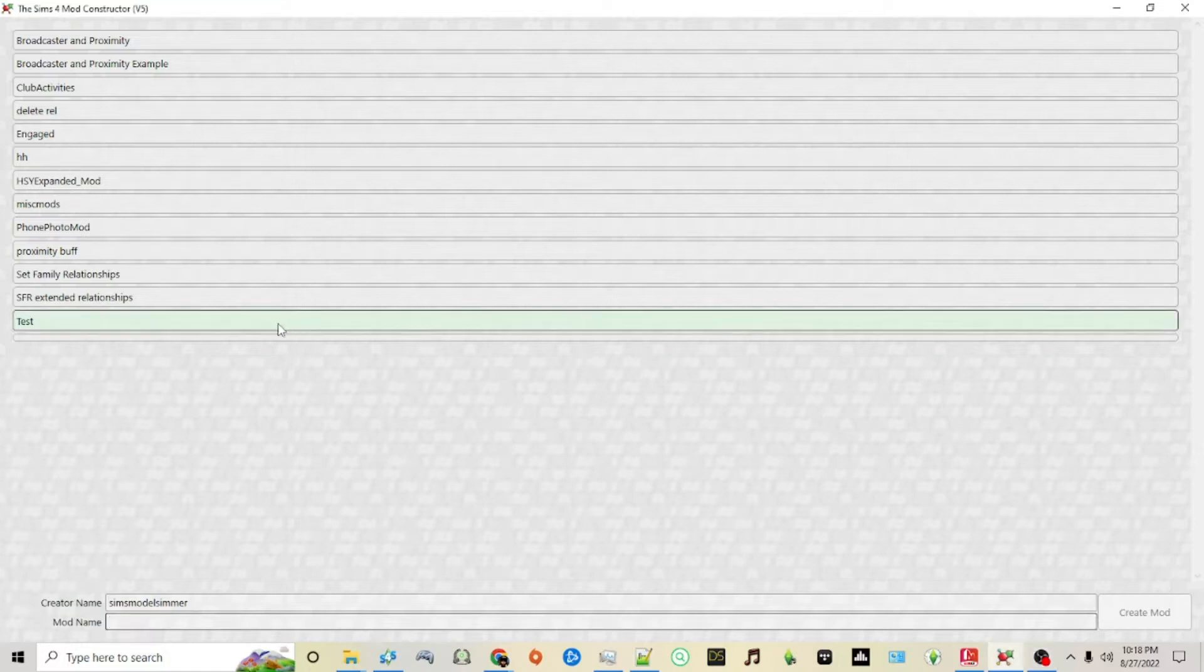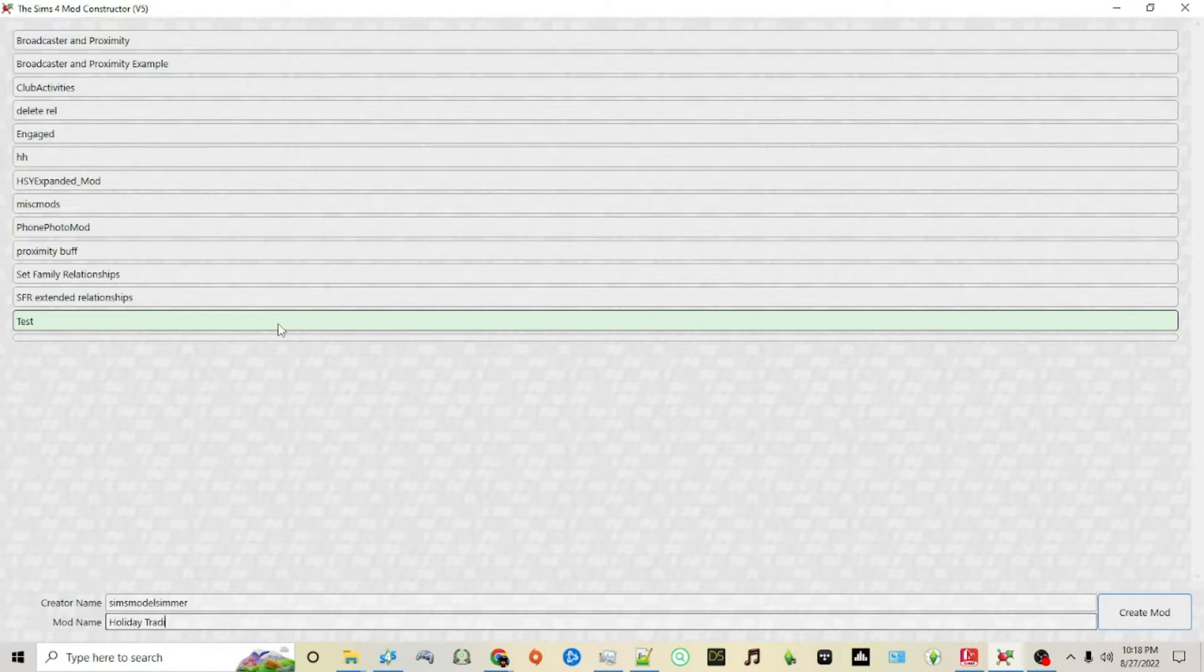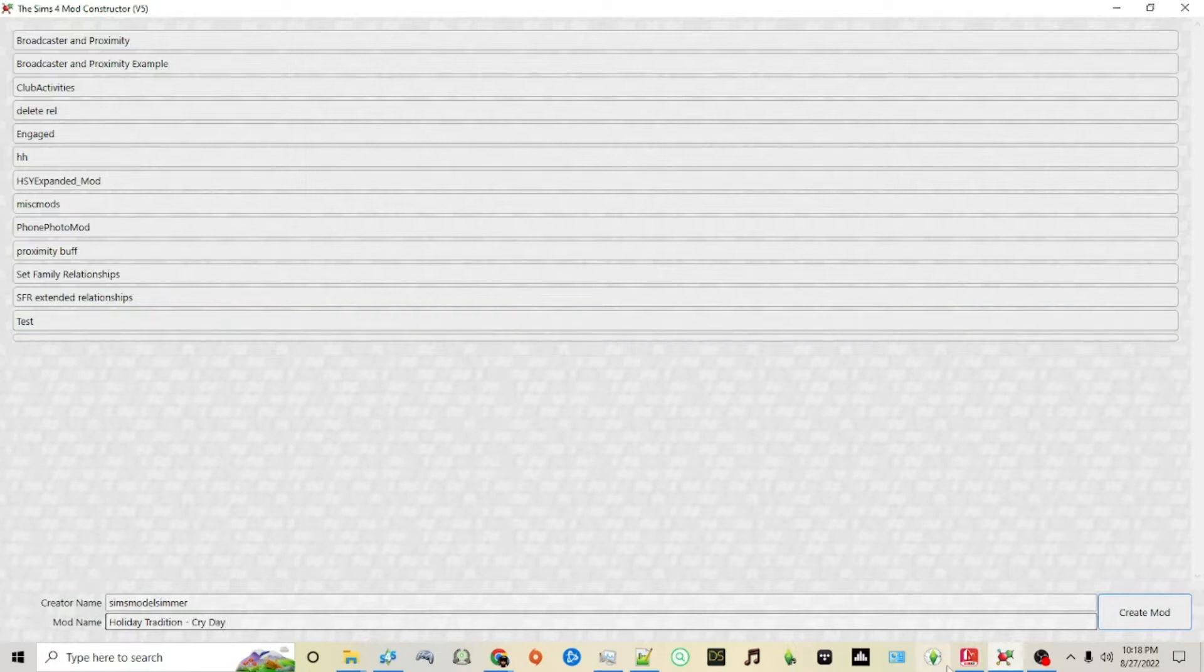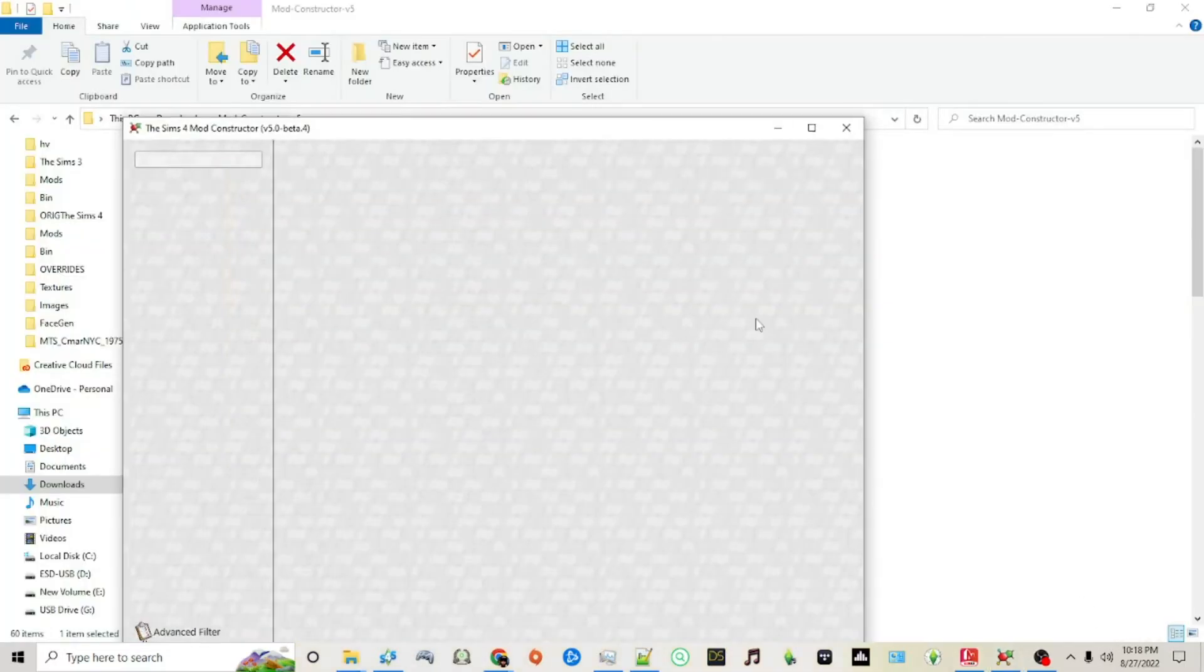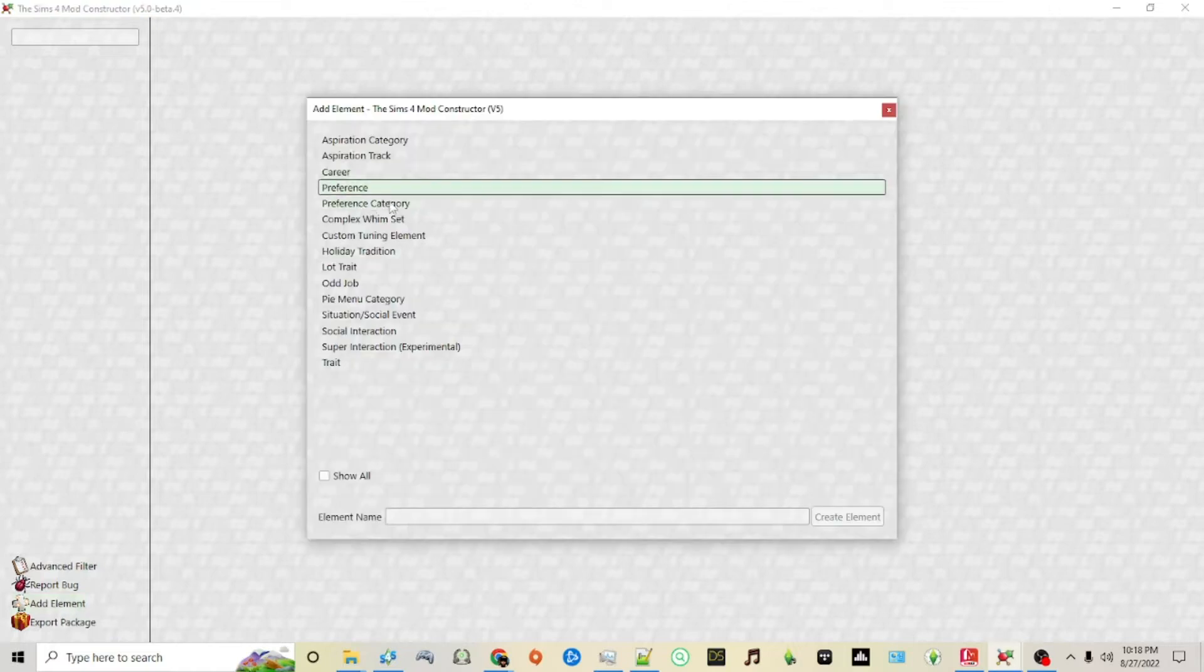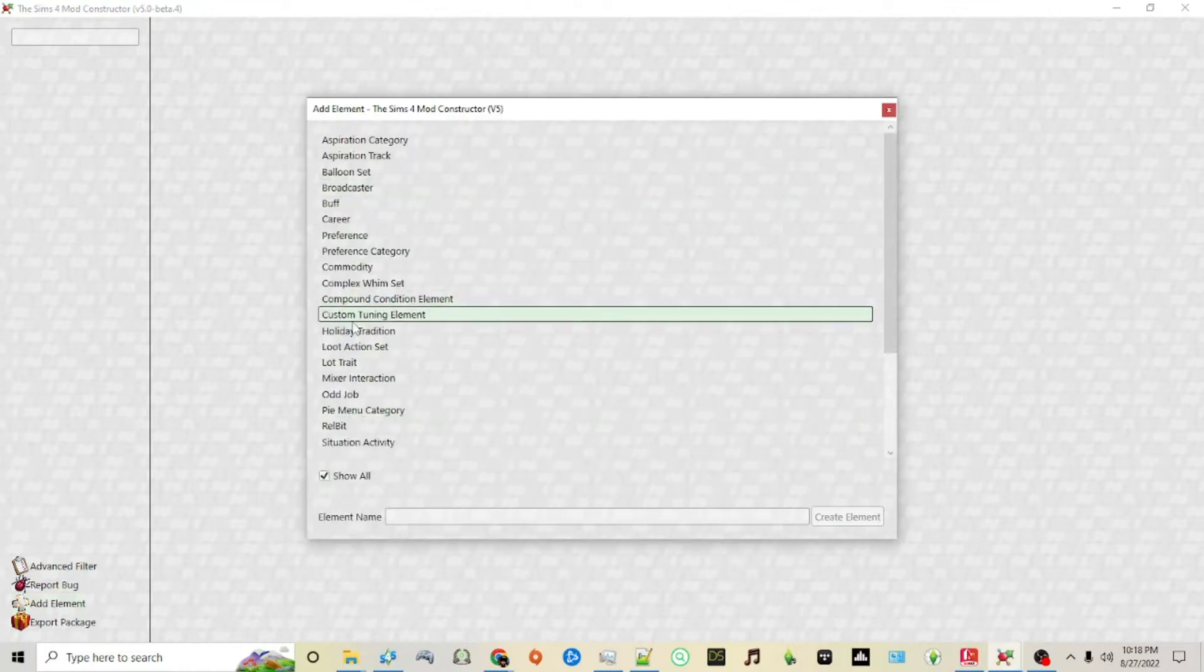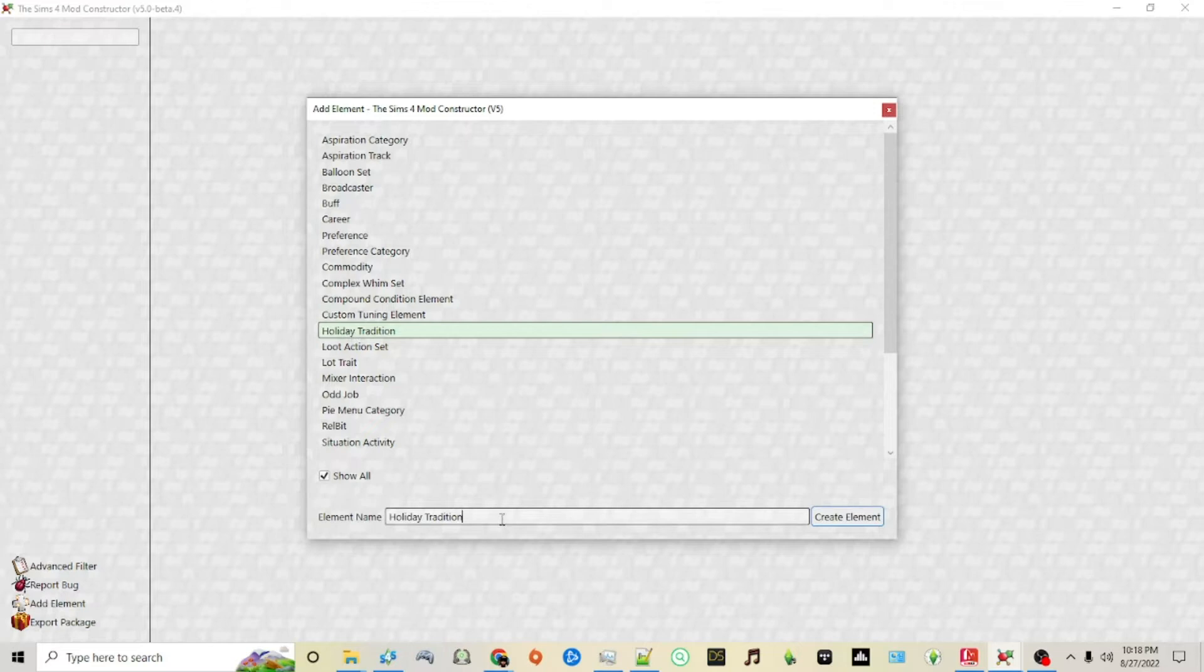As always, we're going to start off by naming our mod. For example, I'm going to call mine Cry Day. Once we've created the name of our mod, on the left at the very bottom, click on add element, then click show all and click holiday tradition.